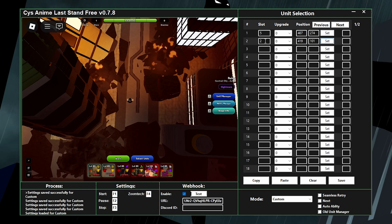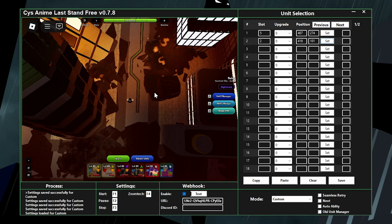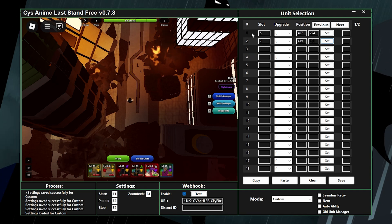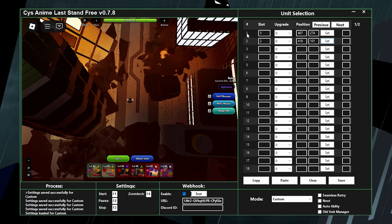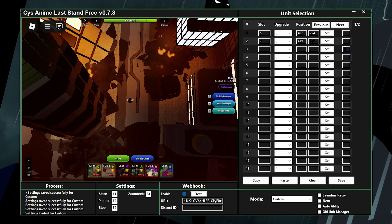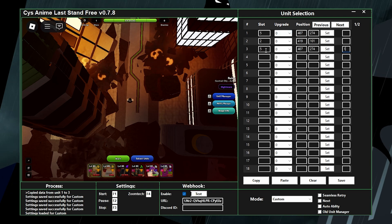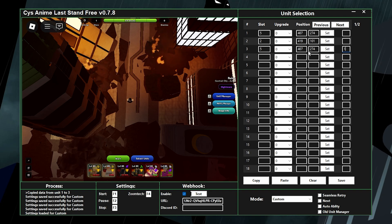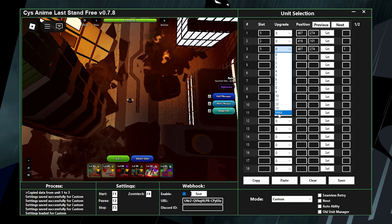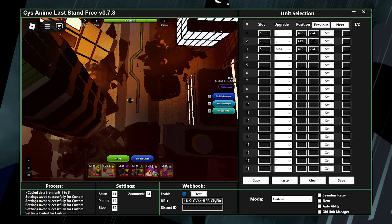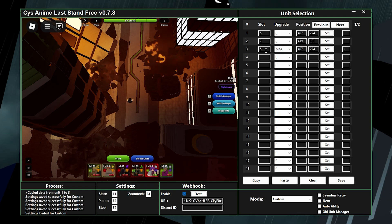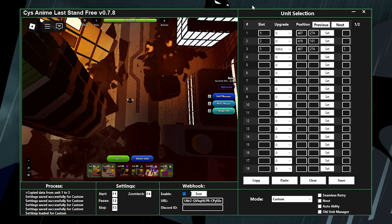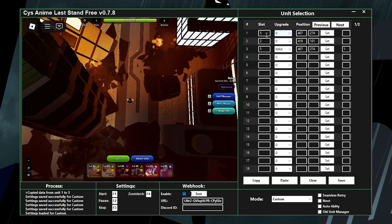After placing idol and ichigo, I want to go back to idol and keep upgrading her to max. To do this, I take the hashtag number of the step where I placed idol — which is 1 — and put it in the next slot's reference field. It'll automatically copy the slot number, position coordinates, and everything needed. Then set the upgrade to max.